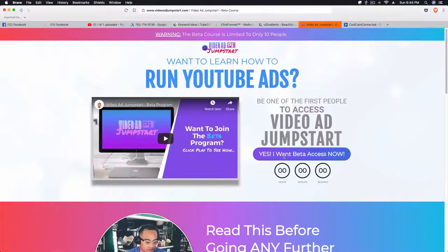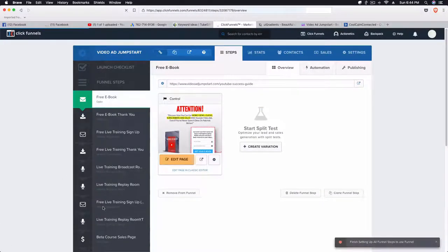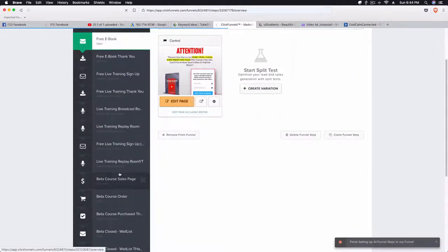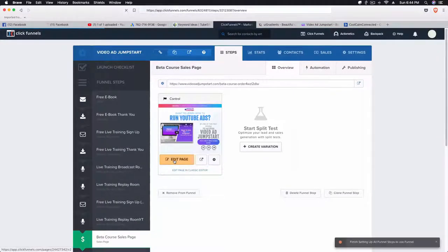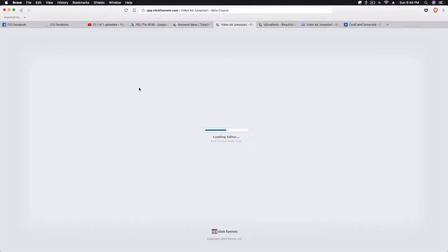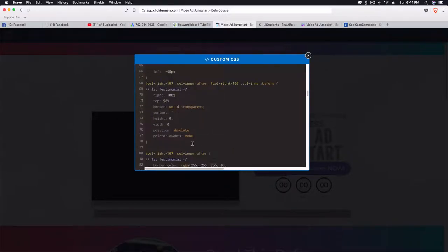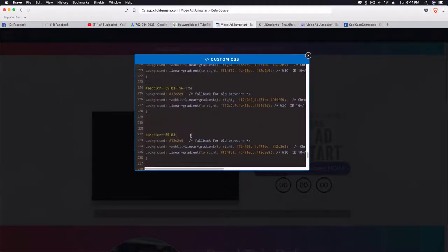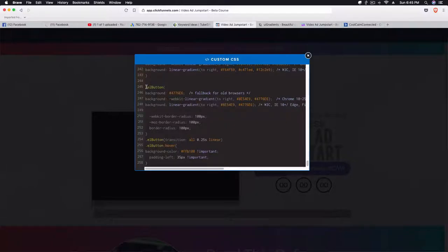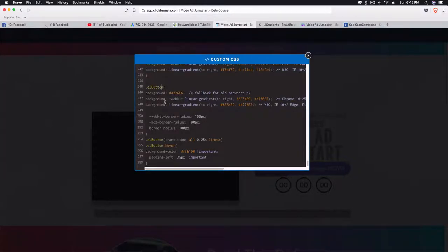I already have the CSS created, so what we're going to do is go to our sales page and grab the code so you can see how this works. It's a button code. When you're coding CSS for ClickFunnels and trying to affect the button, the opening code bracket you need is `.el-button`.